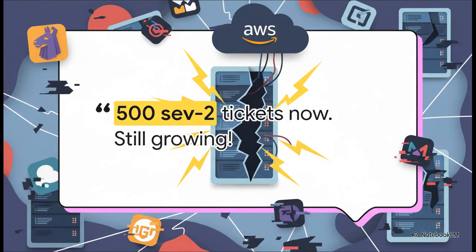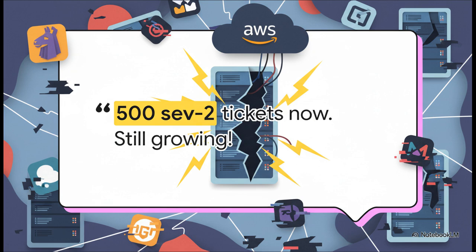This right here is basically dispatch from the digital front lines. For the engineers who were on call, this was a complete nightmare. Sev-2 tickets—those are high priority alerts—and this quote just shows the absolute scale of the panic, as hundreds, and then more, just flooded their systems all at once.